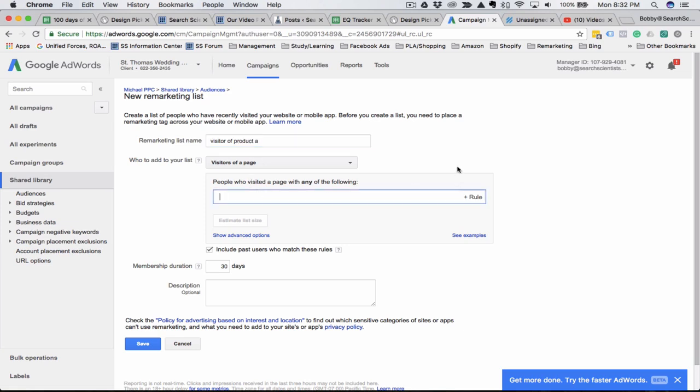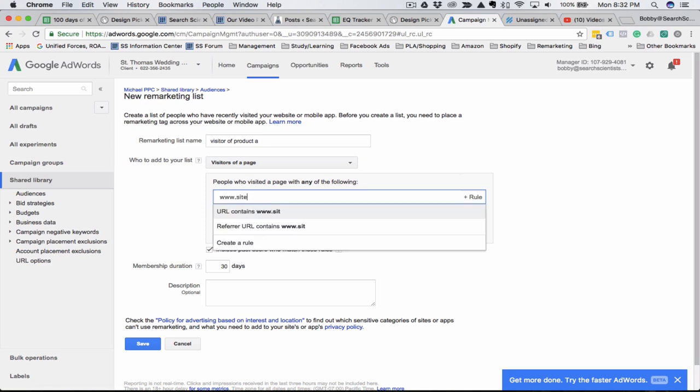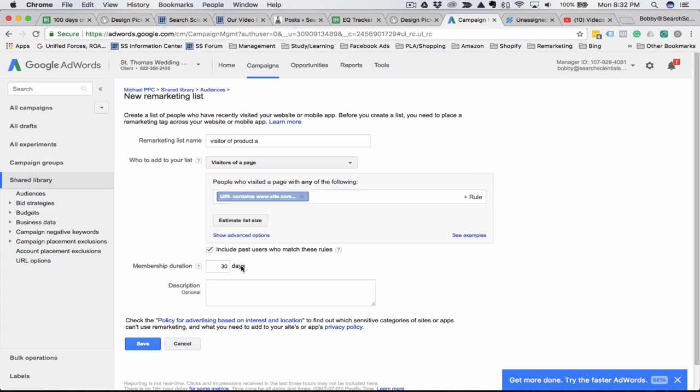You would just simply plug in the URL of the page that you want to remarket to, site.com slash product A. Then you can set your days for whatever you like, write a little description for it, and hit save.